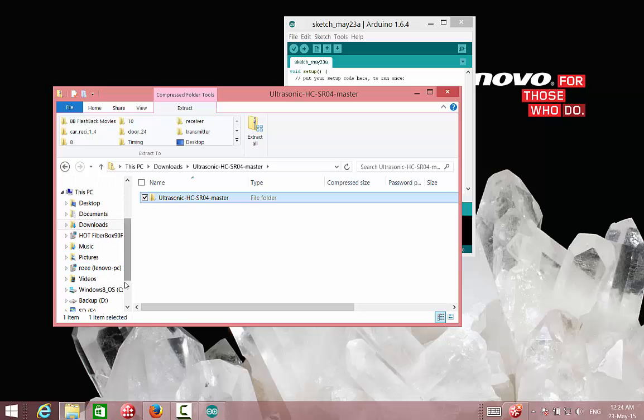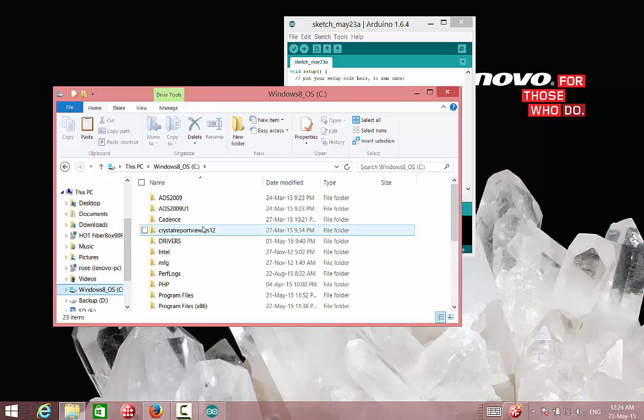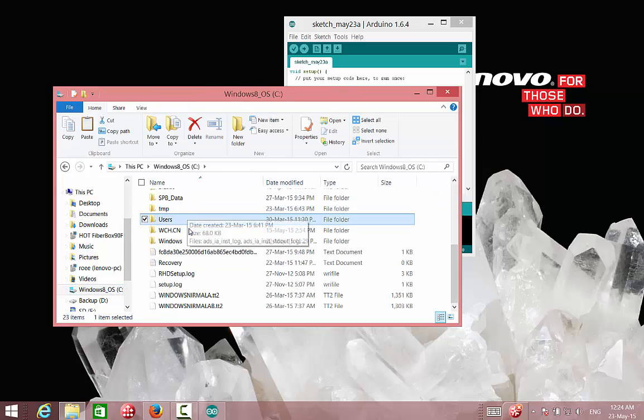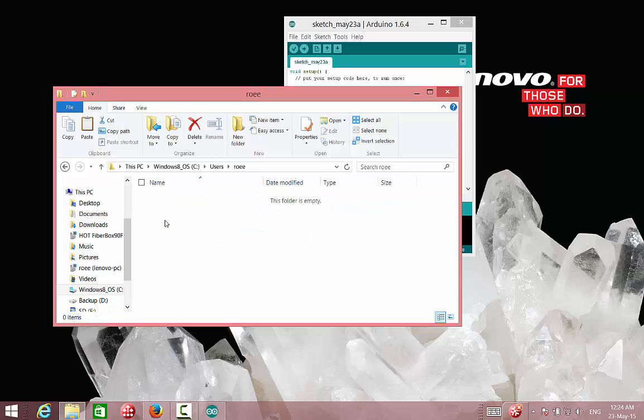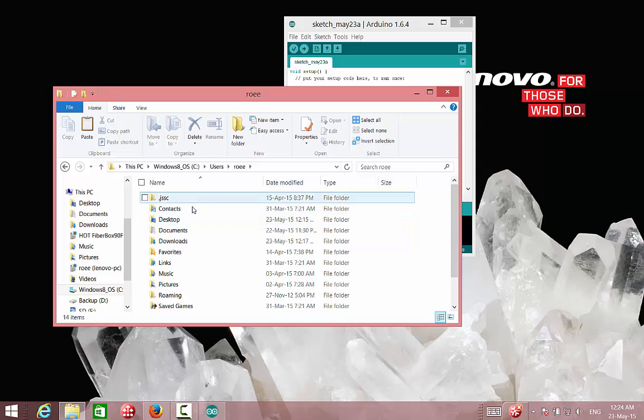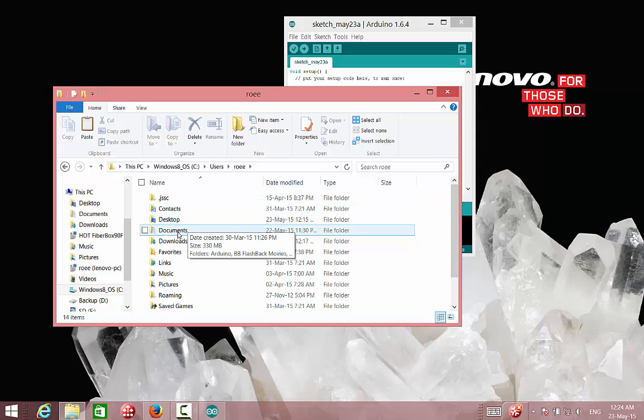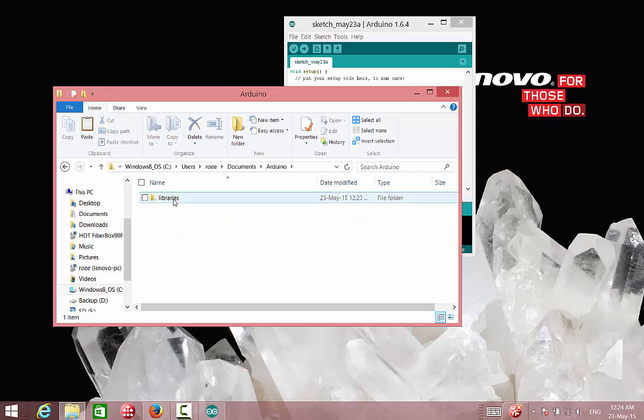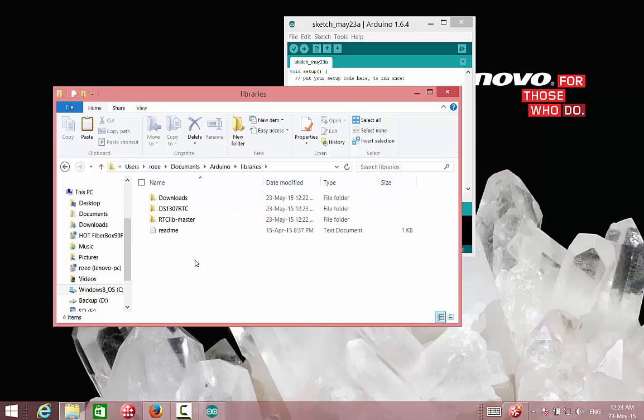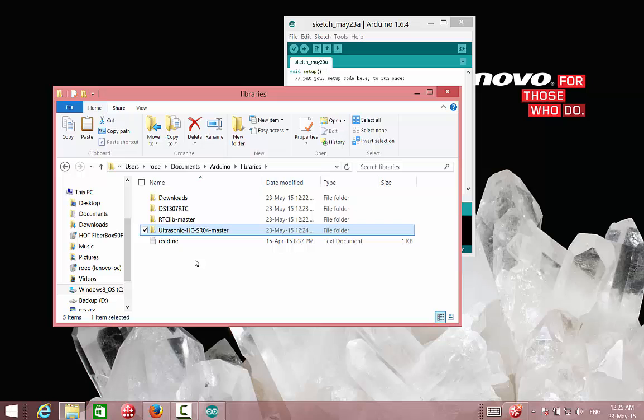Which is under C, Users, the name of the user, or the computer, and then documents, Arduino, Libraries. We can just put the library that we want to use.